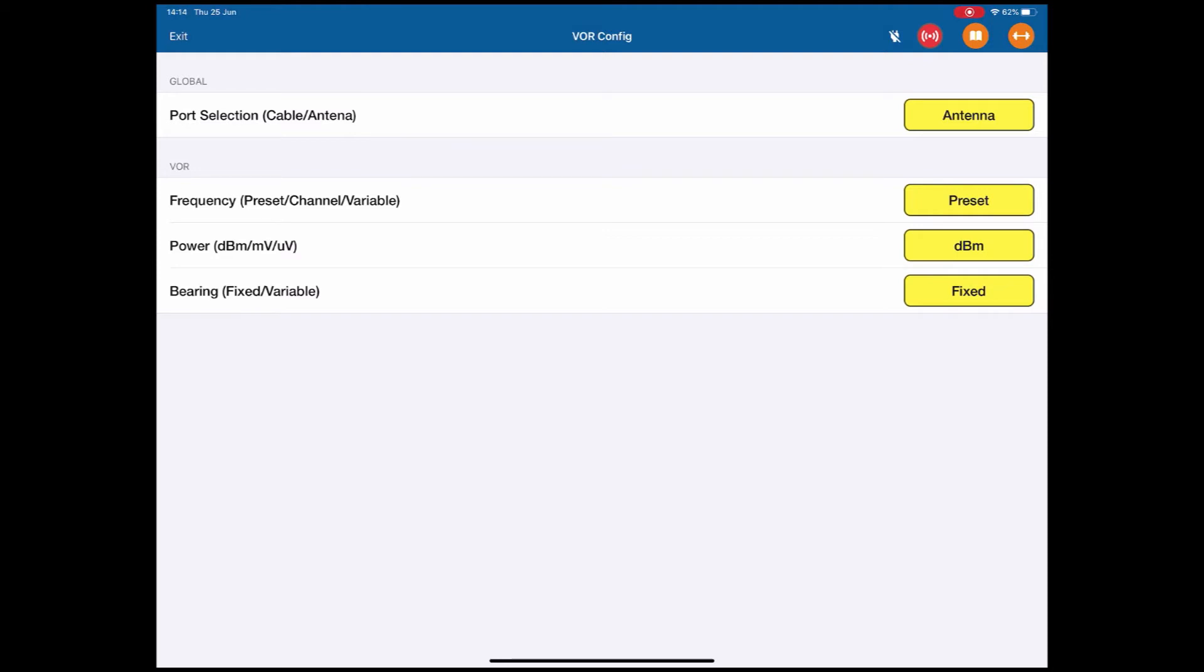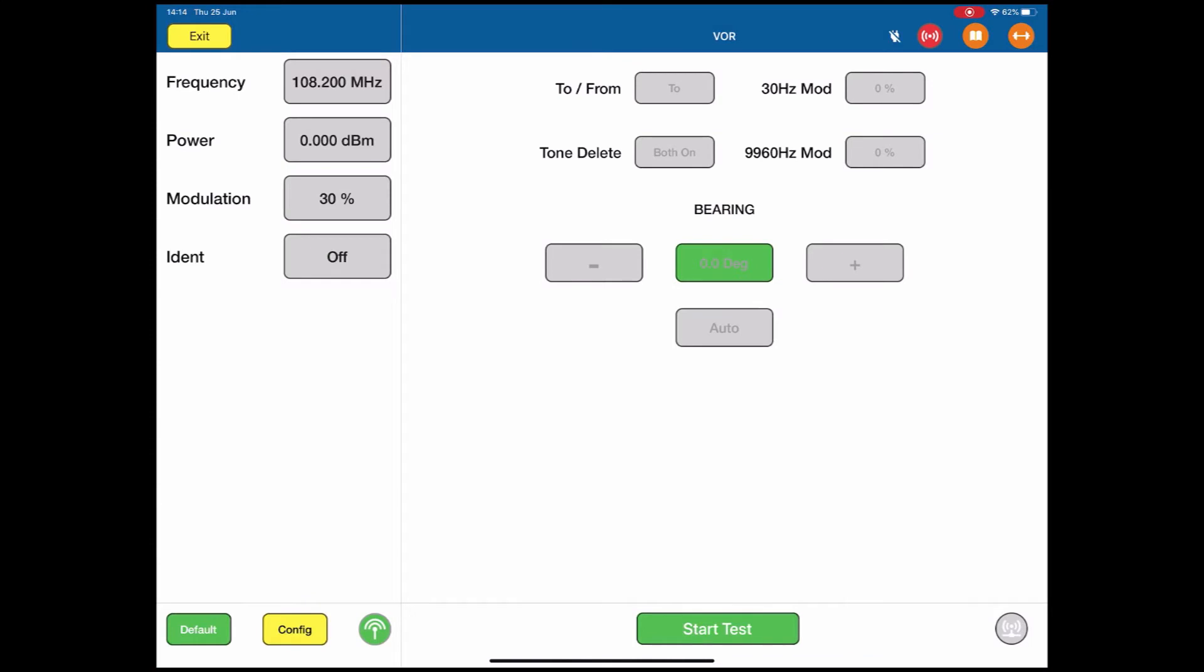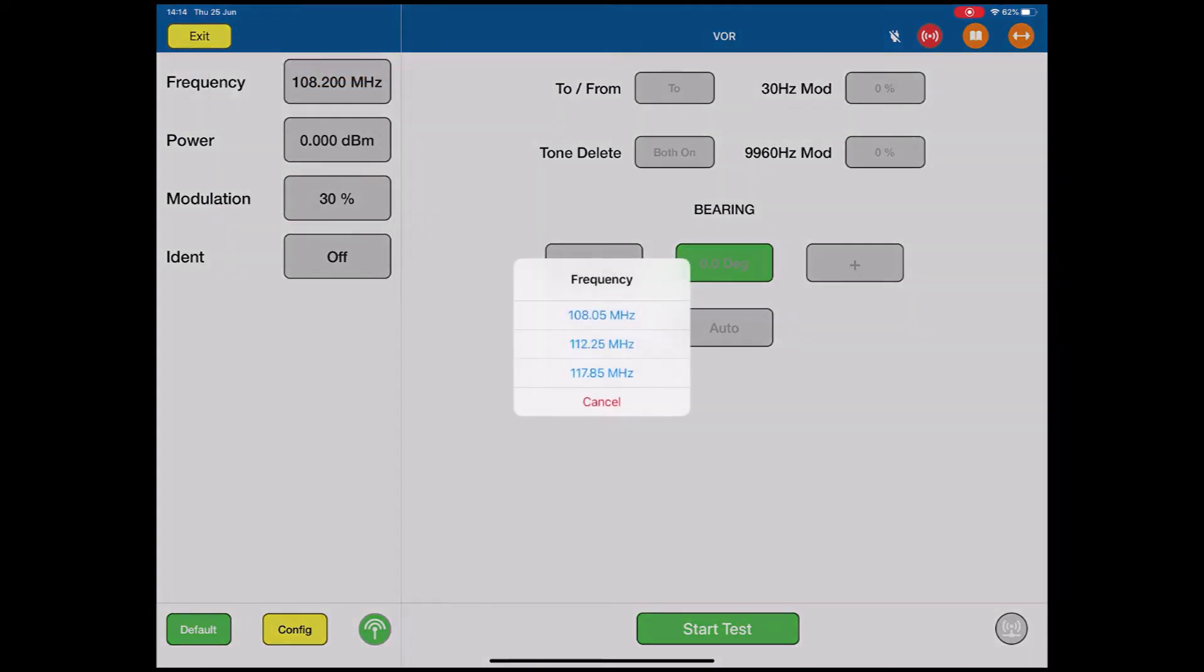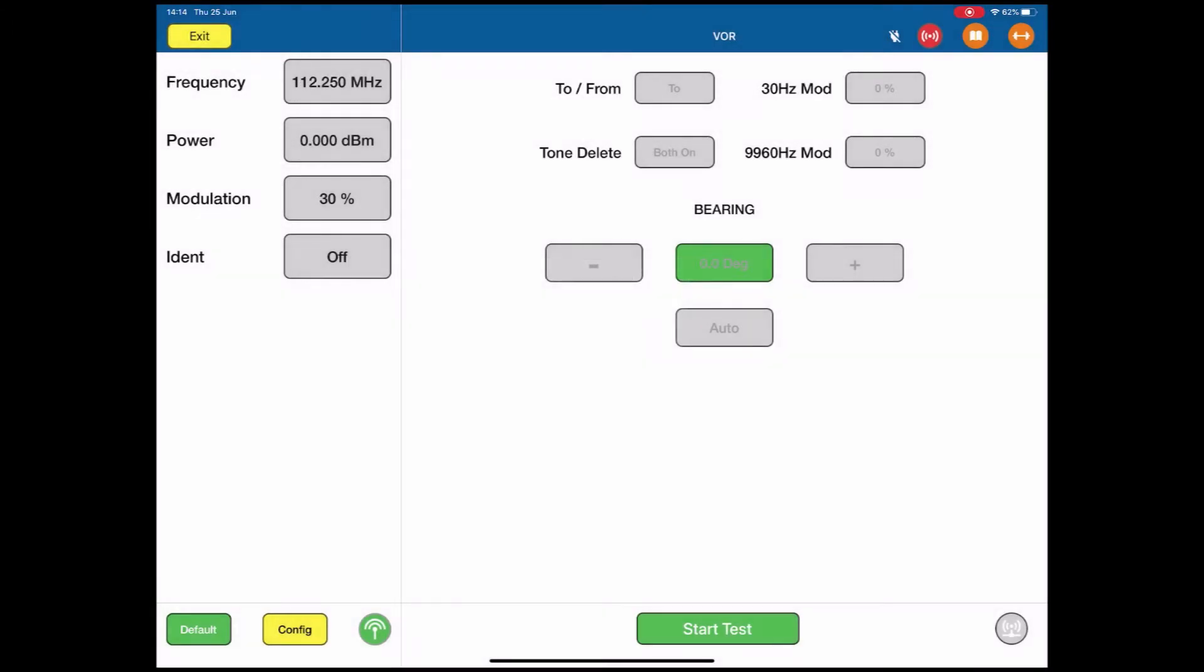Go to the Exit button. This takes us back to the VOR page. To select the frequency, top left, push the numbers. This gives me our three preset frequencies. I'm going to change it to the 112.25 MHz.